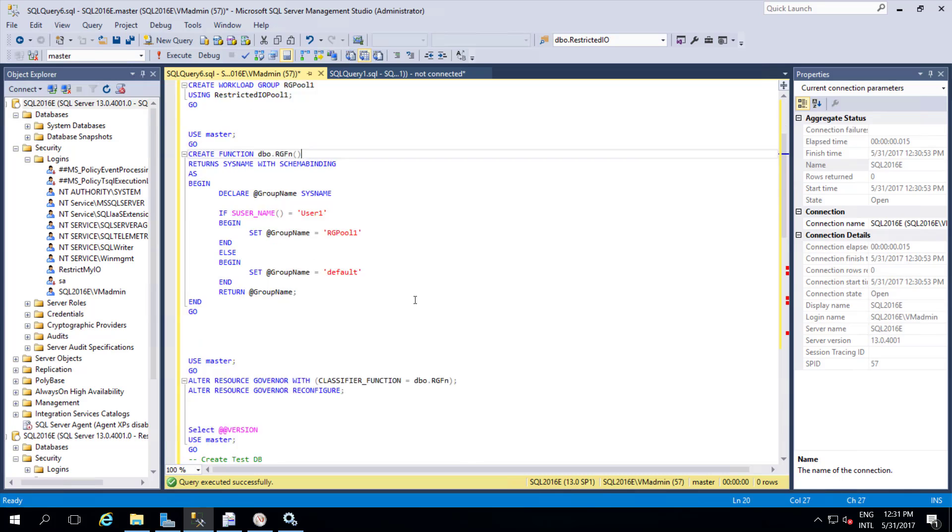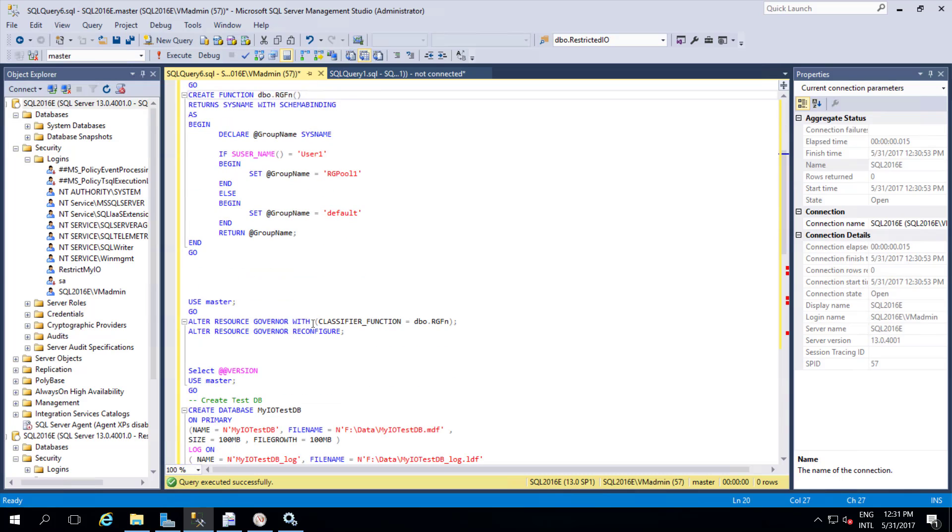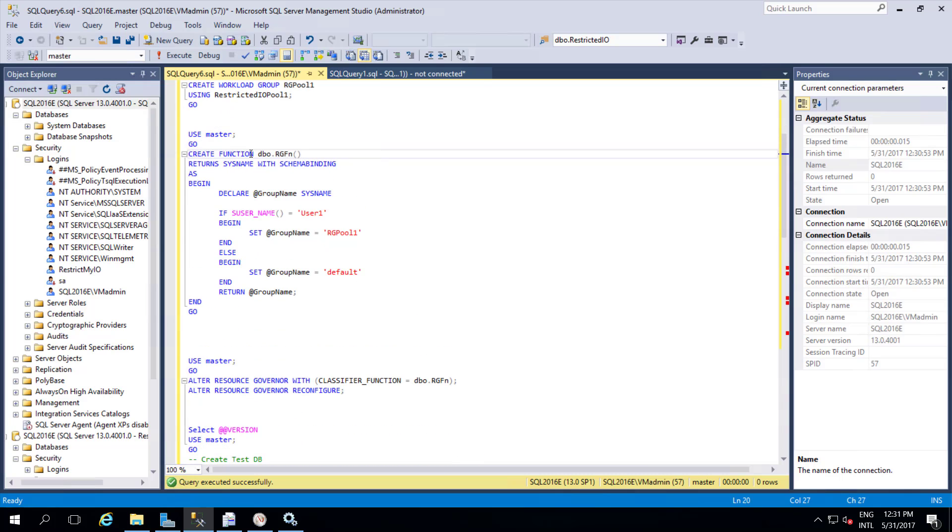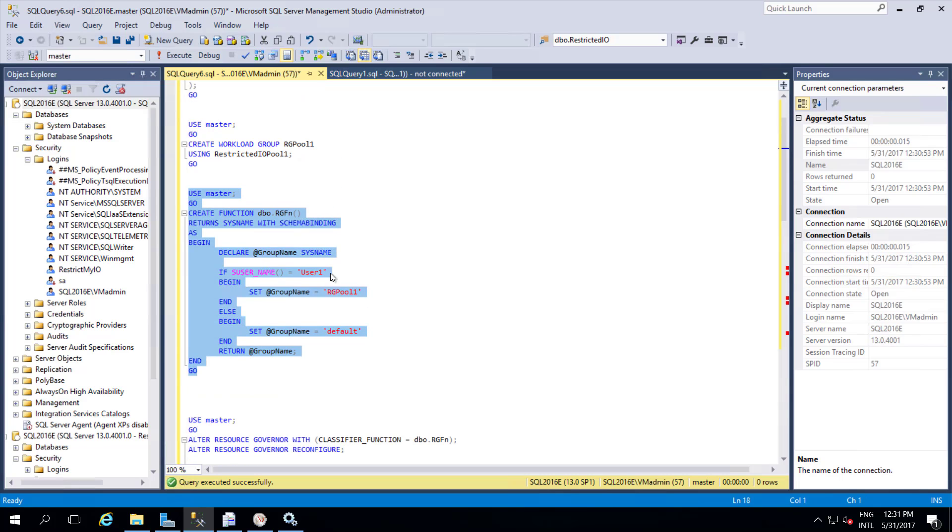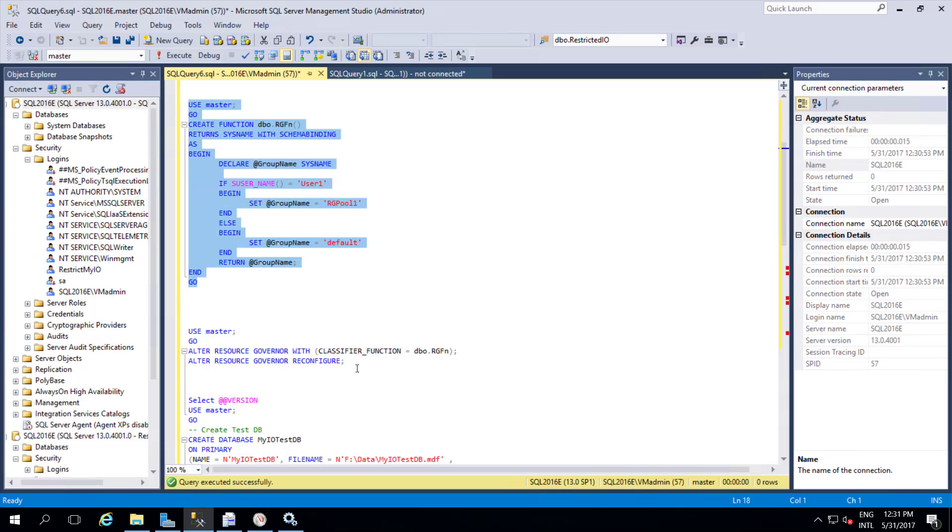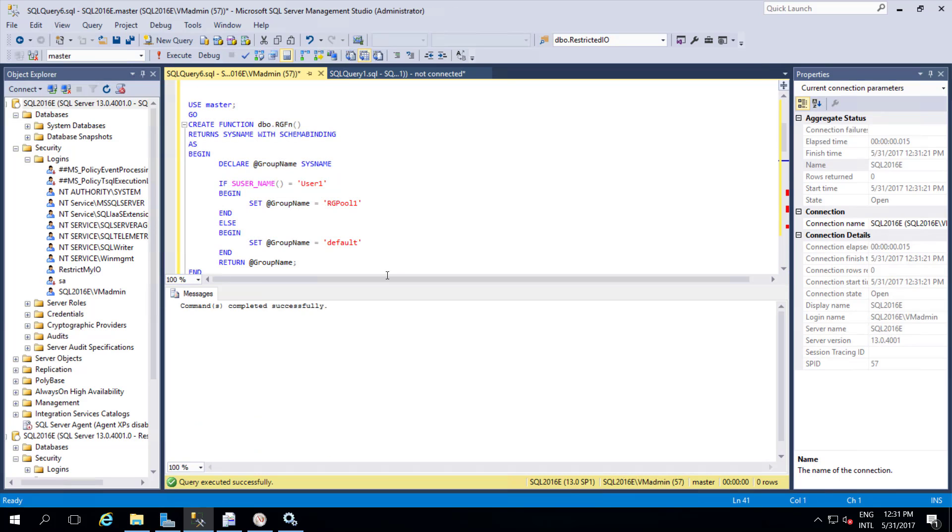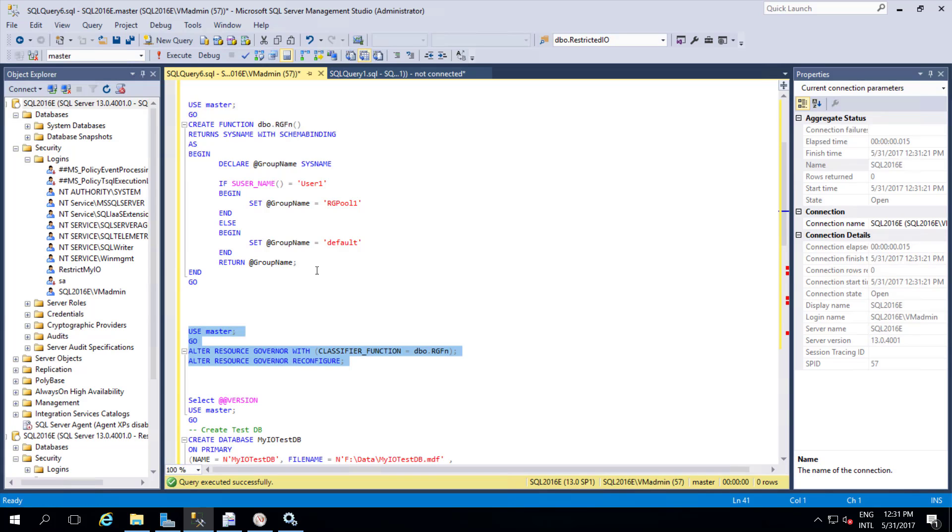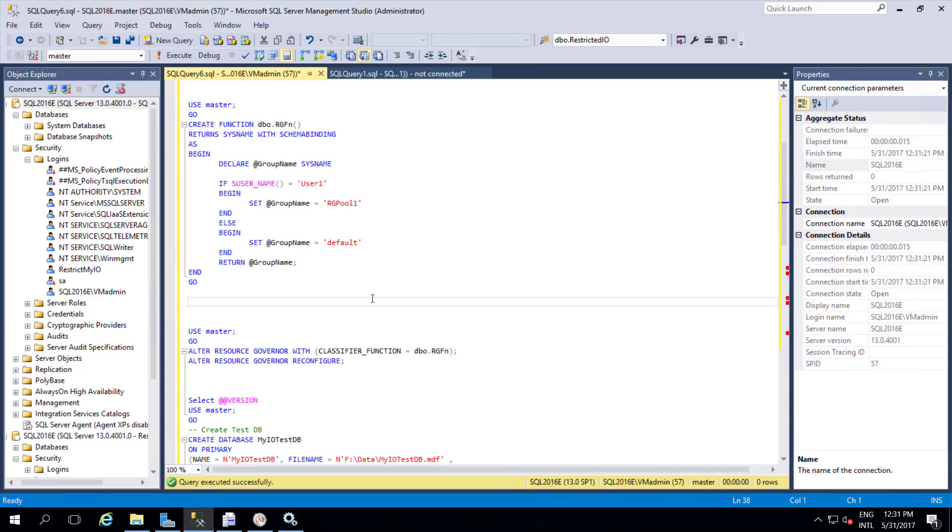After that we need to alter the resource group with the added function. We just created a function as a separate one. We need to add this function with this resource group. Now this classifier function is added with the resource group.